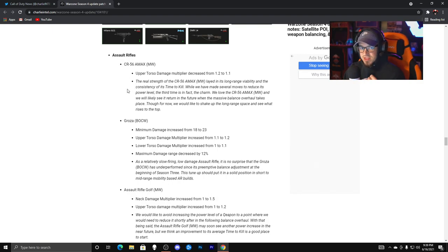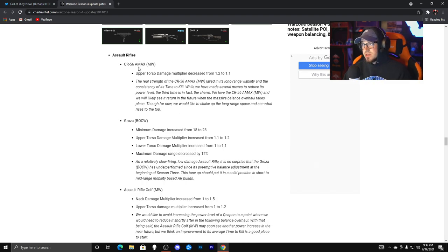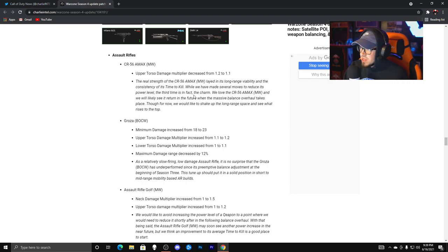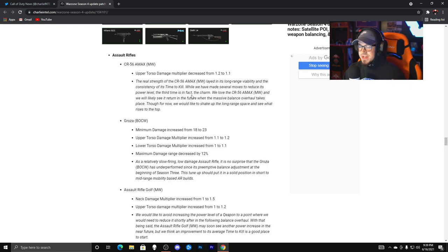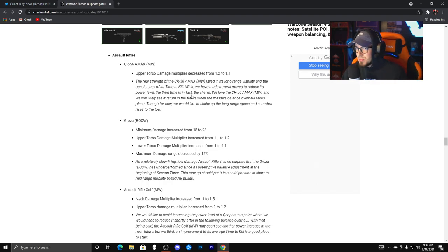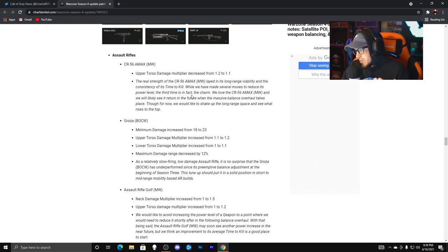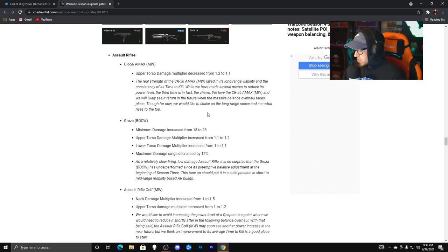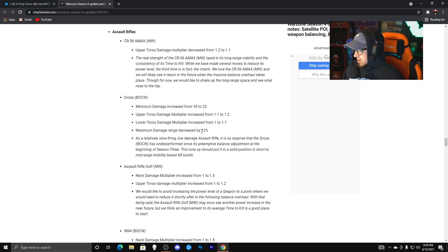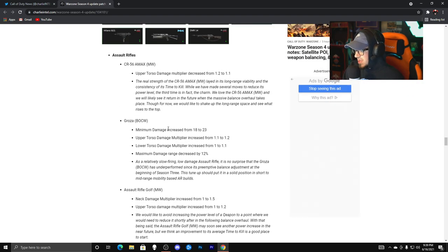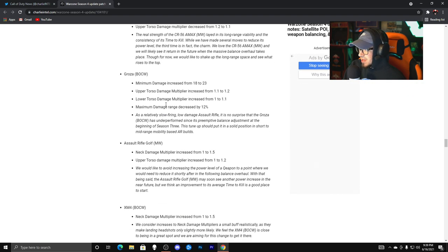So for the assault rifles, the AMAX, guys, so the upper torso damage multiplier decreased from 1.2 to 1.1. Not a huge difference, but I'm very curious to see if we'll be able to tell and feel the difference when we hop into a match. Hopefully we'll be able to tell, but not much to that. The Groza got a pretty good buff, as you guys can see, the damage increase from 18 to 23, and that is minimum, okay? So five increase, so that's very good.